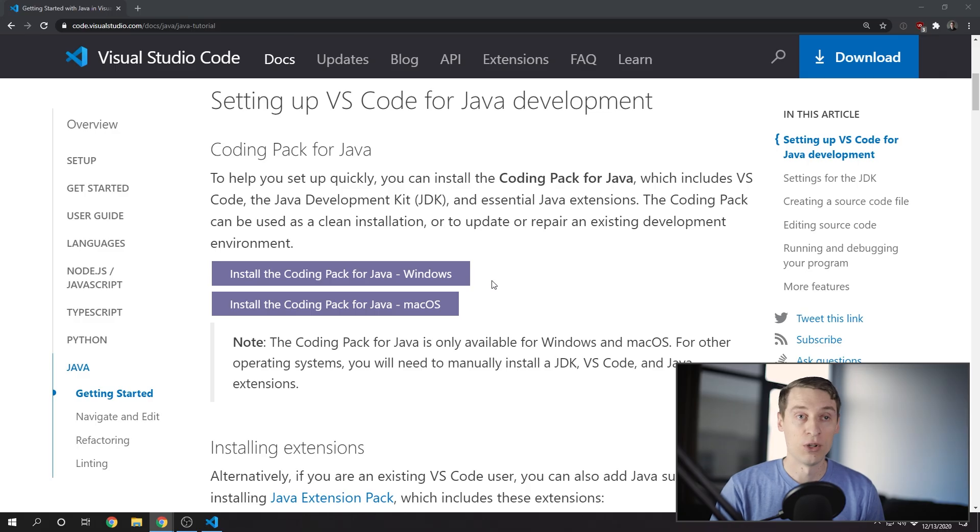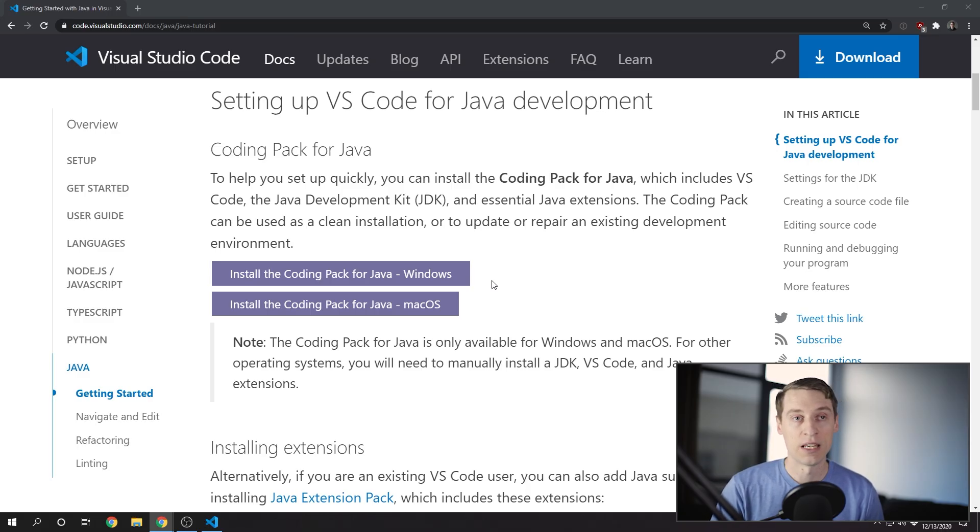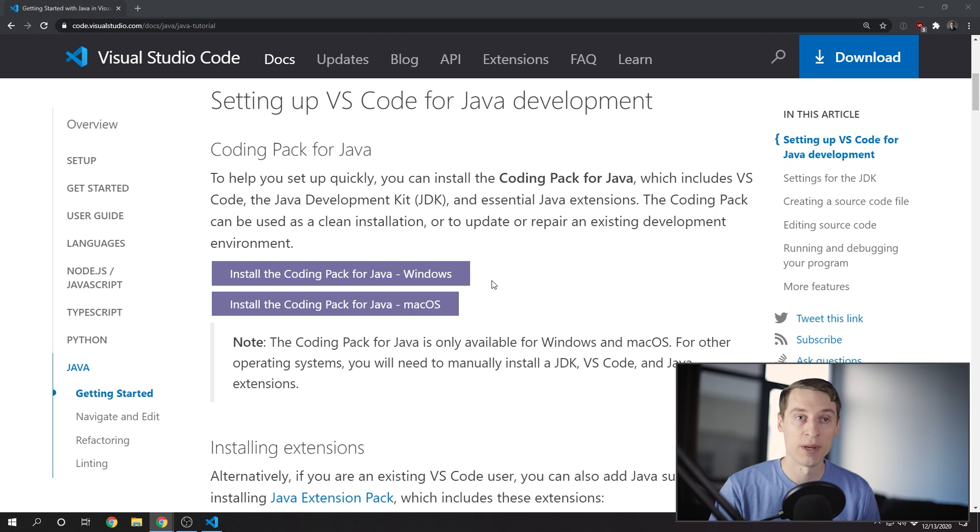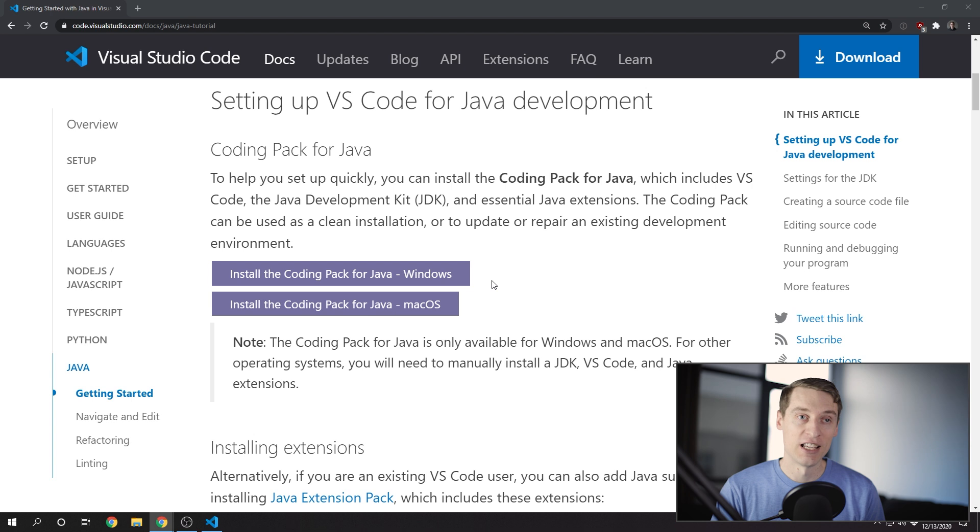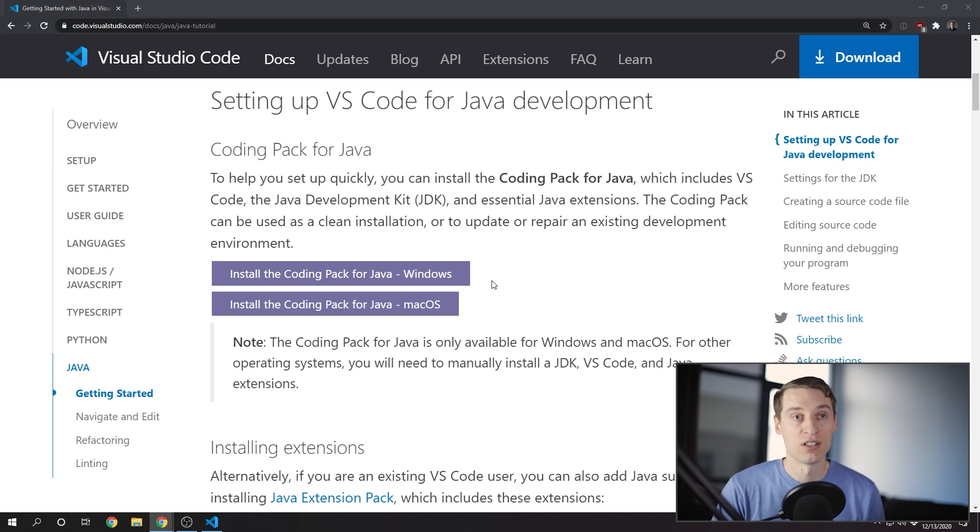This is a quick tutorial on how to get started with Java development on Windows using Visual Studio Code. If you don't already have VS Code installed, you can save yourself a lot of time by installing the Coding Pack for Java, which contains Visual Studio Code, the Java JDK, and all of the essential extensions for VS Code.